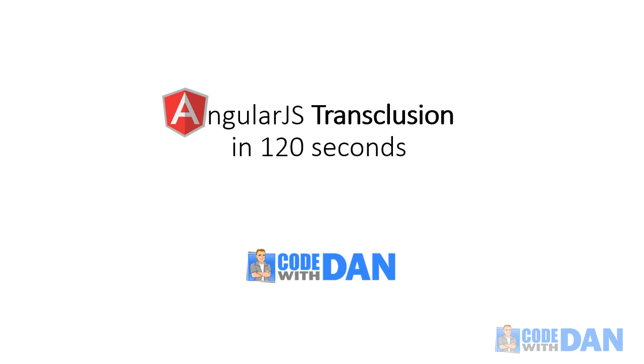Transclusion is one of the most misunderstood terms in AngularJS, so in this short video I'm going to provide a quick look at what transclusion is and how you can use it in AngularJS directives.